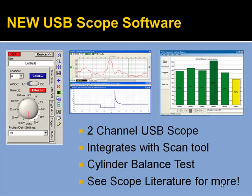We've also updated our new USB scope software. The scope software integrates with the scan tool — you can open up the scan tool and scope simultaneously and see scan tool data along with raw scope data split screen to compare items. The new scope software also has a really slick cylinder balance test. You hook up the scope to the vehicle and it gives you cylinder balance information. Check out our website or the scope literature for more info.